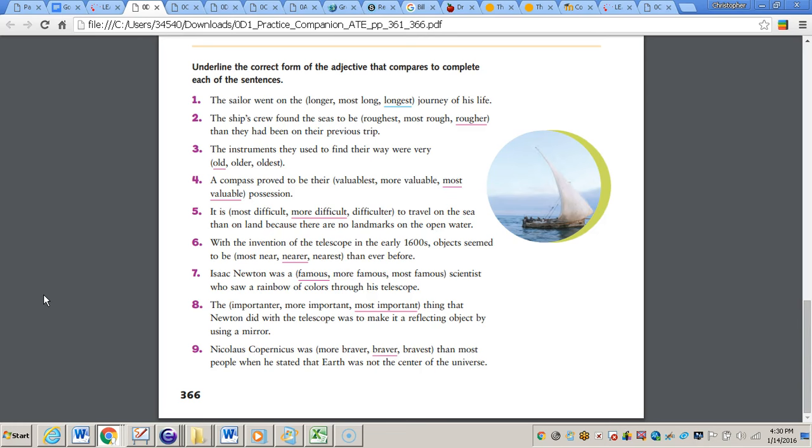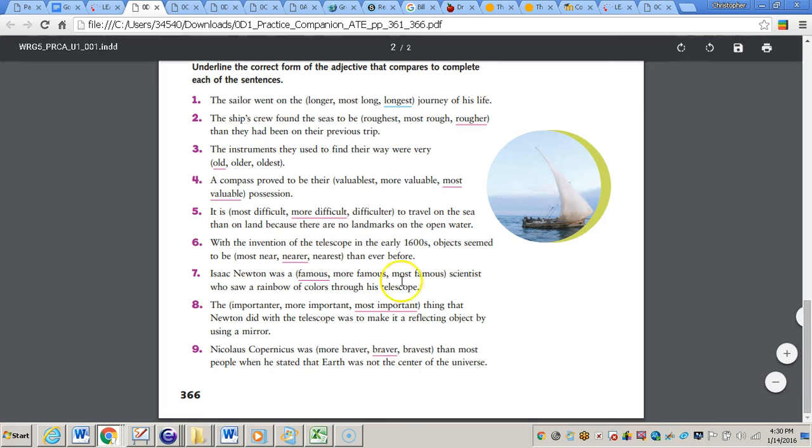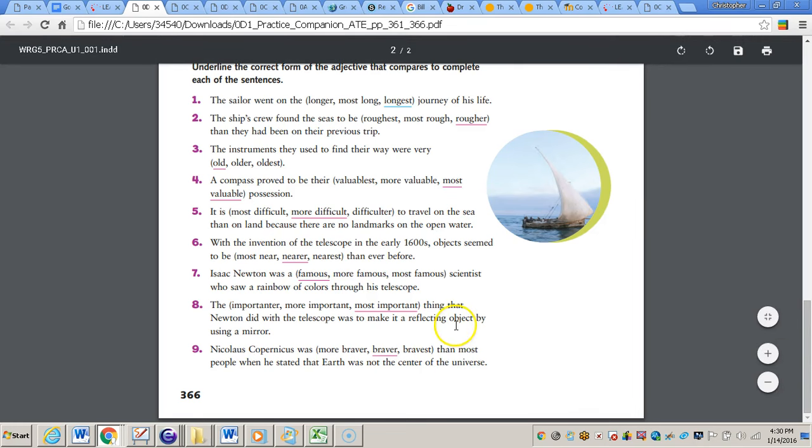This concludes the video on adjectives that compare. If you have any questions about this concept, please come and see me.